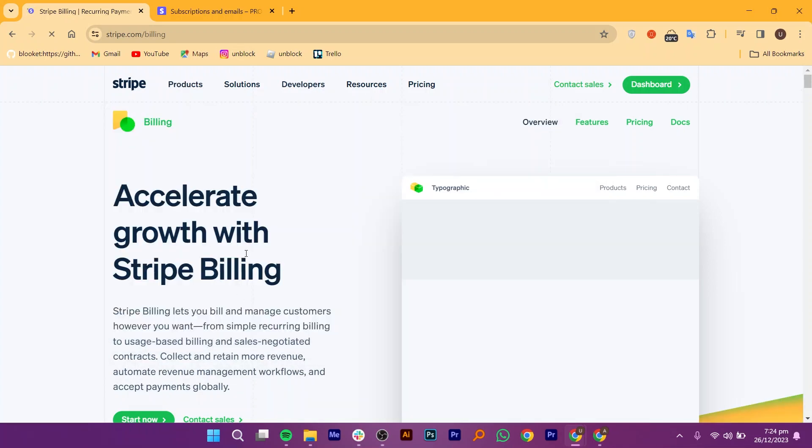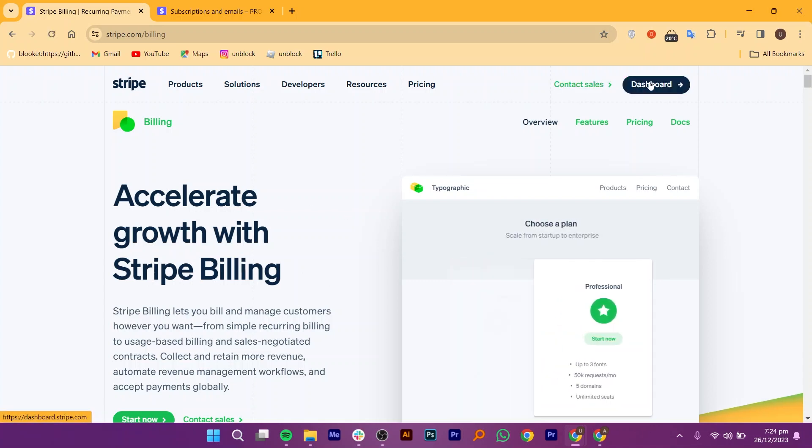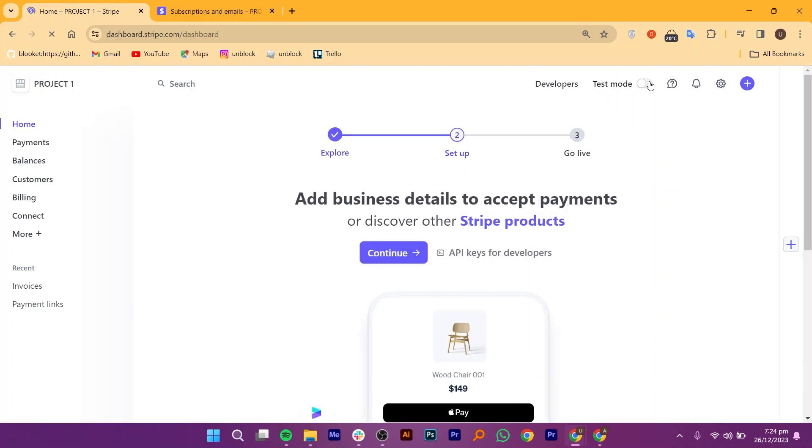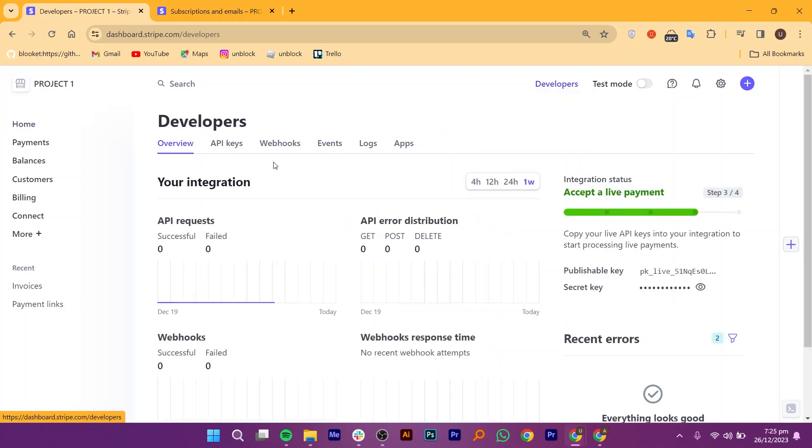You can accelerate growth with Stripe Billing. Then click on the Dashboard button from the top right corner. It will take you to the Stripe dashboard, and you can add business details to accept payments on Discover and other Stripe products. After that, click on the Developers button from the top bar.